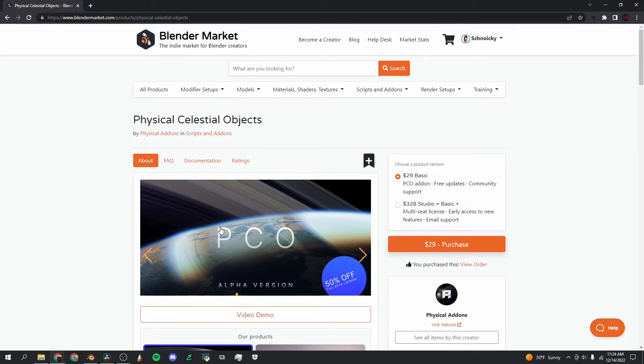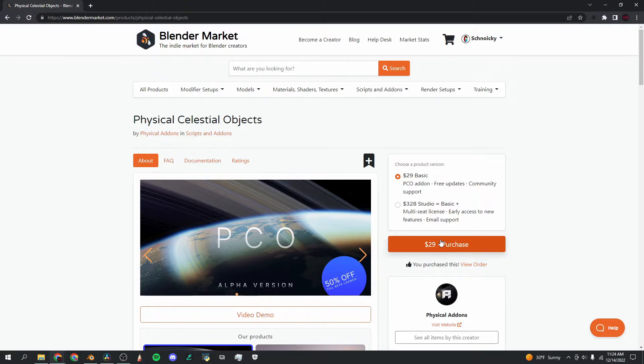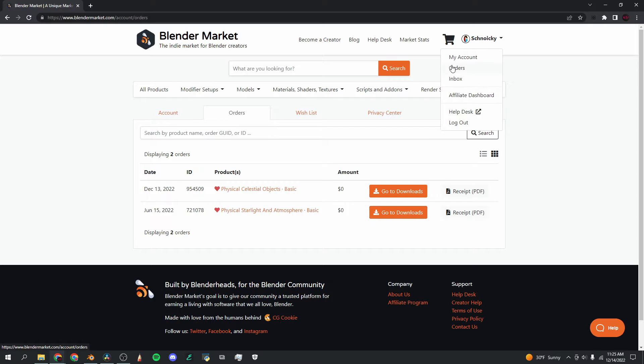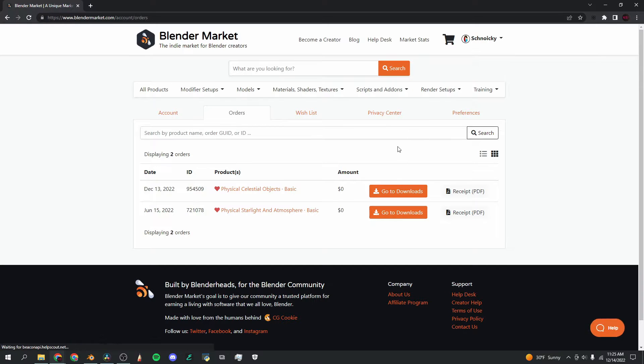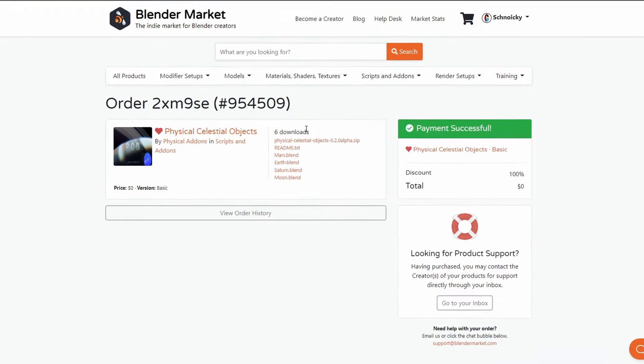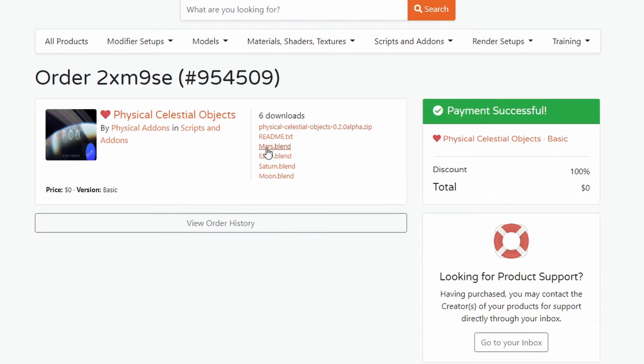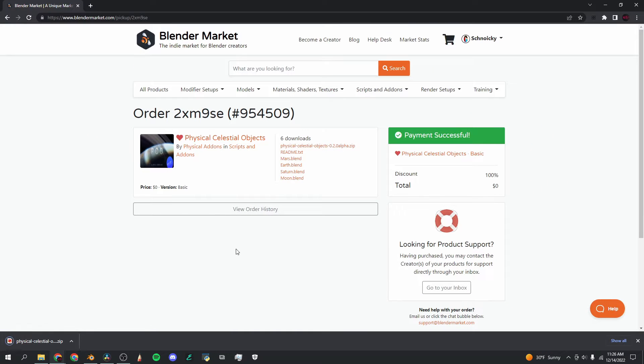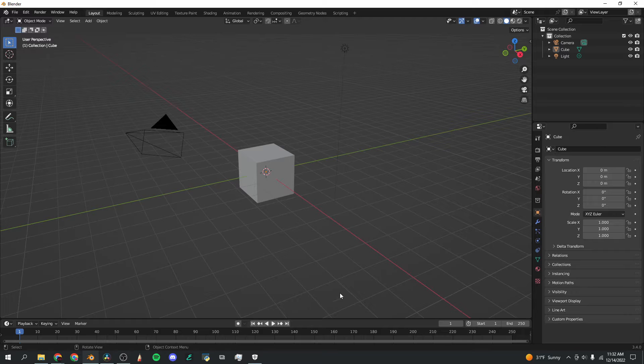Once you've decided to buy this add-on, go over here to the purchase button on the right. Once you've put in your information and bought the add-on, it should show up under orders on the top right account drop-down. Click on that, and once you see it here, you can click on go to downloads, and here are the different blend files. As you can see, there are some planet blend files here, but you're going to want to start with this zip file, so you're going to click on that and it'll automatically start downloading.